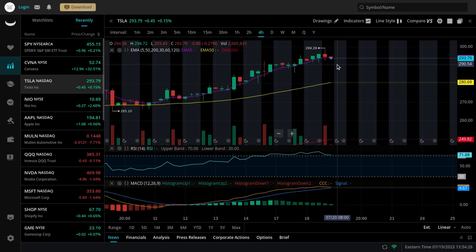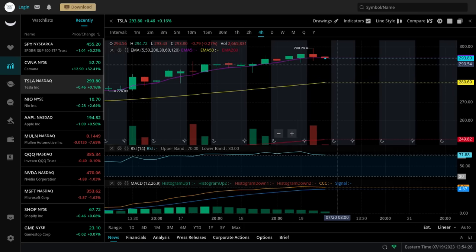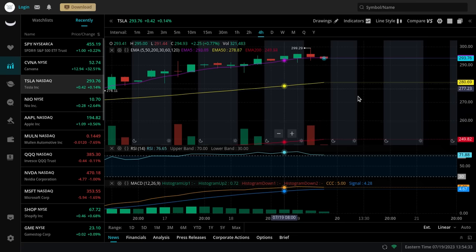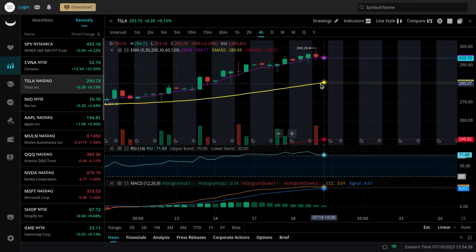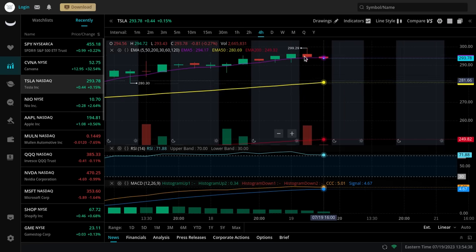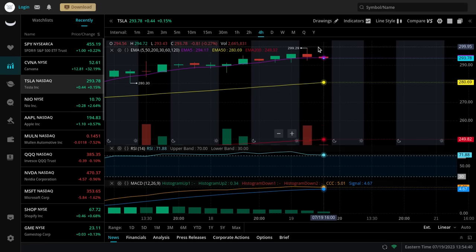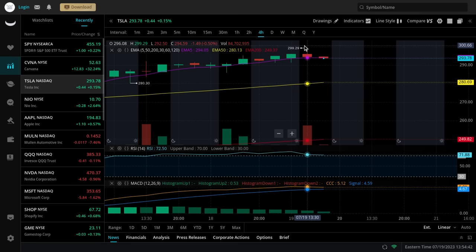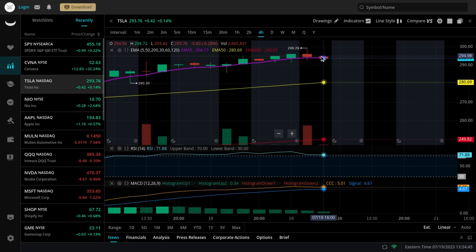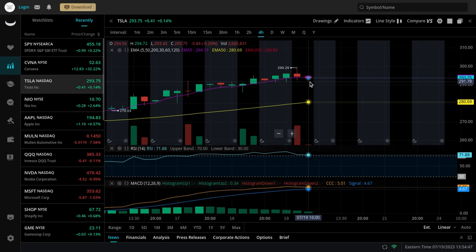So technicals are suggesting right here that if Tesla keeps dropping, if it breaks below our support, the low of the day especially, it could come all the way back to the 280s very soon. That's what this technical structure is looking like in my opinion. We also have a very big rejection candle off this $299 area. It came very close to our $300 target. It was very awesome to witness, but now it's looking a lot weaker.